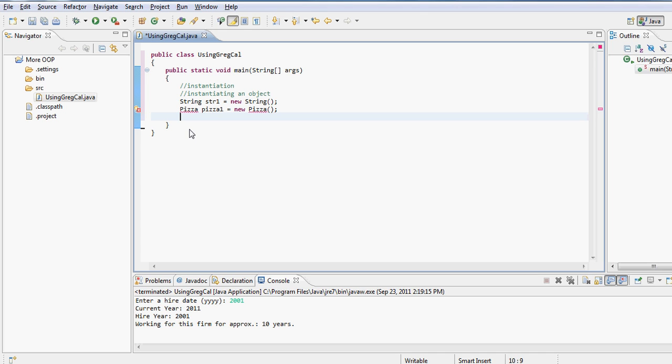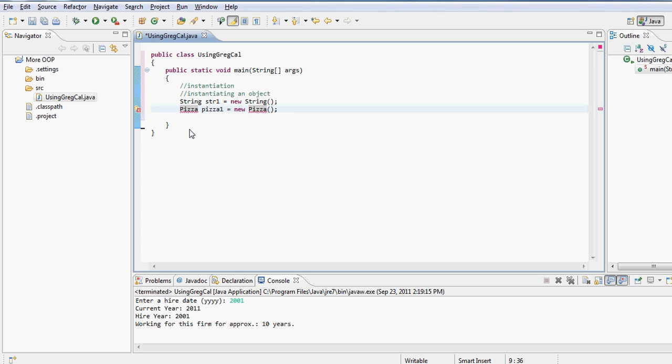Now it's giving me red lines because I don't really have a Pizza class within this project. But if I had it, it wouldn't give me the red line. It gives red lines in two situations: either you don't have it period, or it needs to be located. So that's basically an example of how you go about instantiating an object.